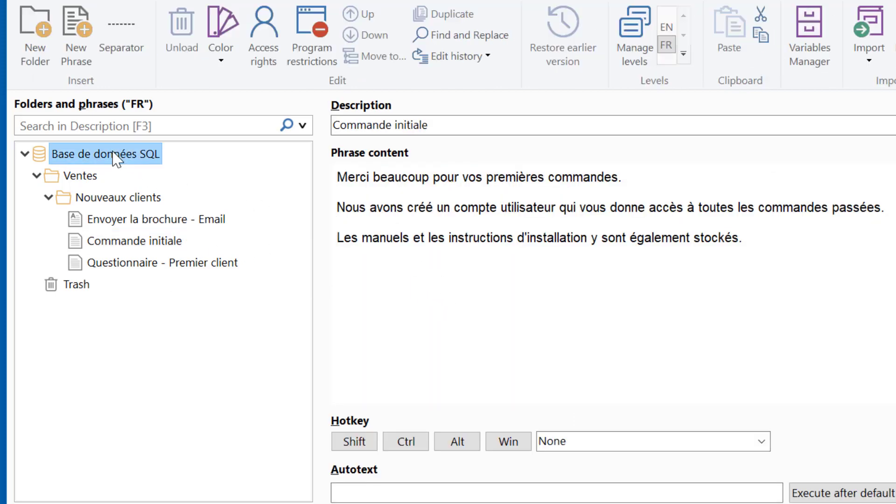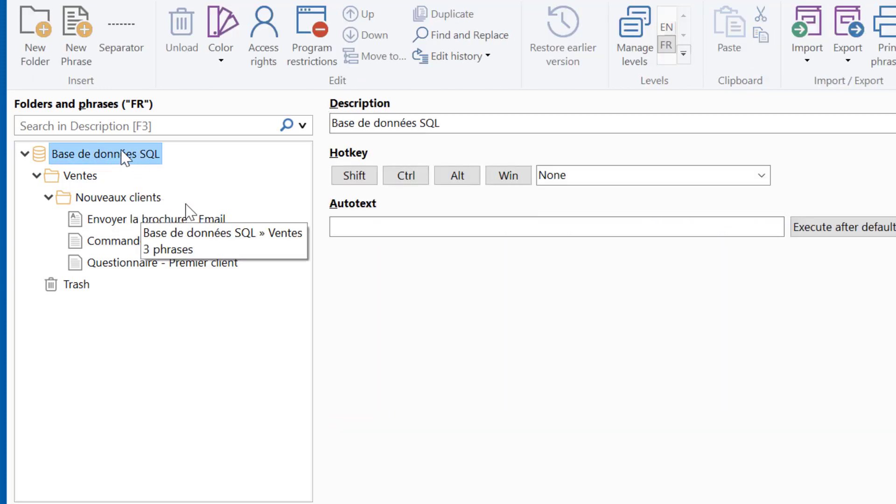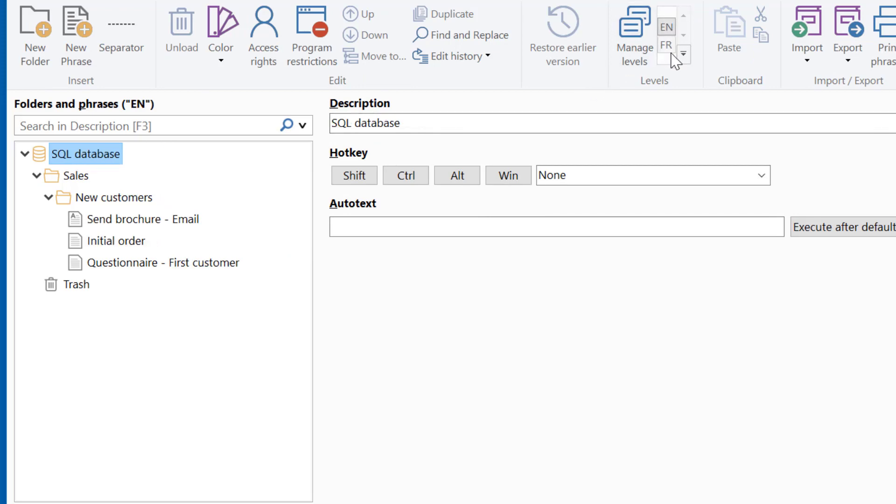If you switch between the levels, you see that PhraseExpress instantly shows the translated language.